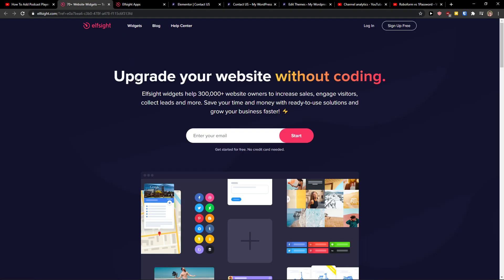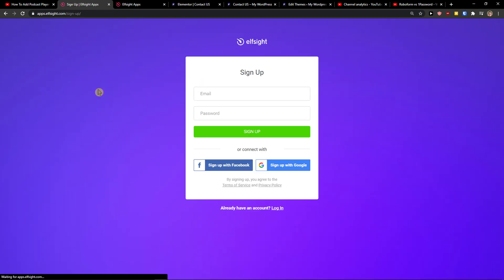When you do it, you'll get on this site called Elfsight. Elfsight is an amazing company with a lot of widgets and one of the widgets they make is YouTube Gallery. So let's click Sign Up for Free on top right.